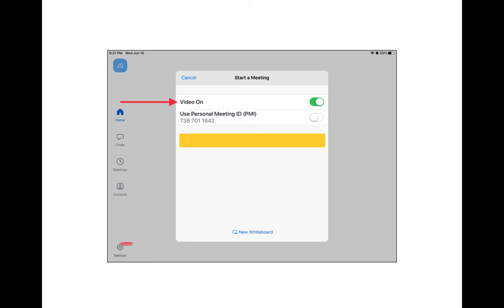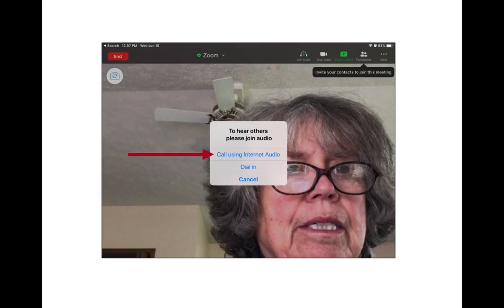As you are entering the meeting, you may see a dialog box. You want to make sure that your video is on — that the button is green. Don't worry about the PMI; just make sure your video is on. You may also see a dialog box asking about audio. You want to tap on Call Using Internet Audio. You can always phone into a Zoom meeting by dialing in, but right now we're talking about using our tablet, so tap Call Using Internet Audio.